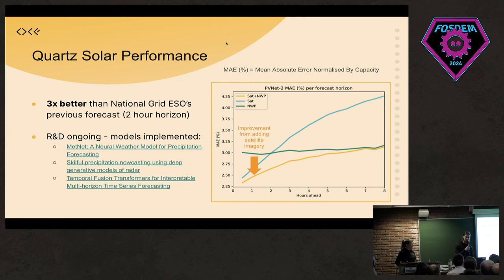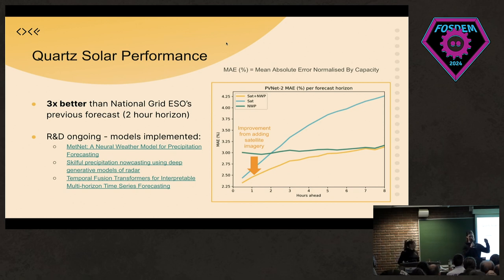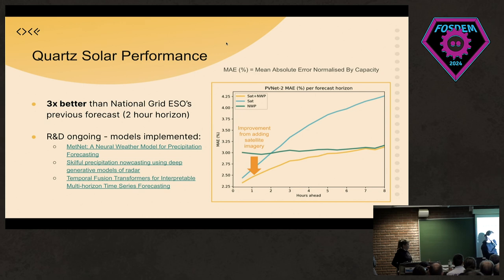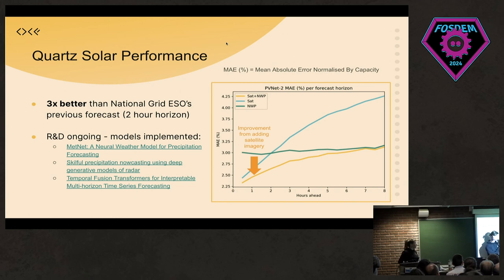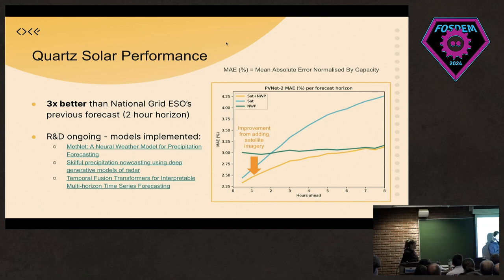We've been doing work with National Grid ESO, which was our first pilot project. We managed to generate a forecast three times better than their existing in-house forecasts. This chart shows one of our latest models, PVNet2, looking at mean absolute error as a percentage per forecast horizon. The light blue line — trained just on satellite imagery — is quite good early on but the error increases significantly. Just using NWPs gives a more horizontal, consistent error. By combining the two data sources, we get a satisfying convergence where the model learns to take the information it needs from both.